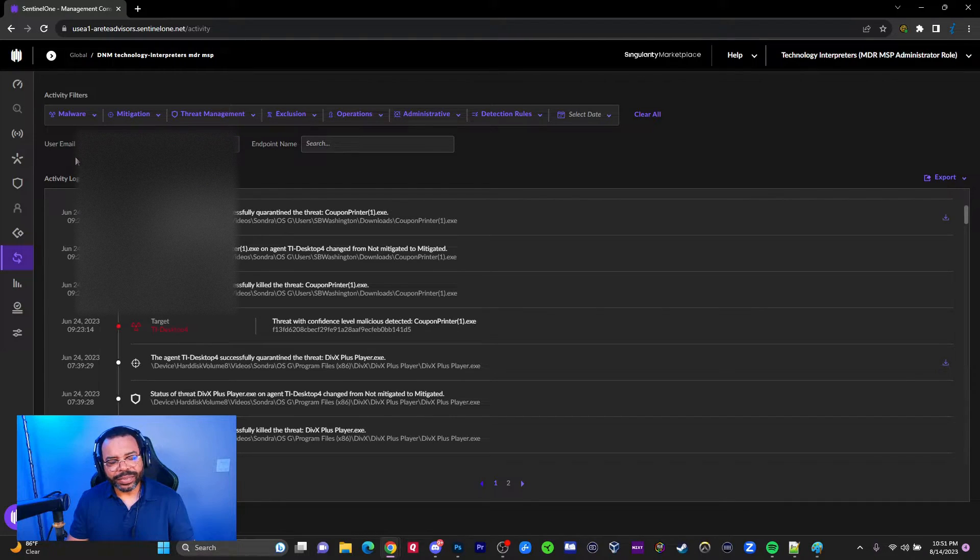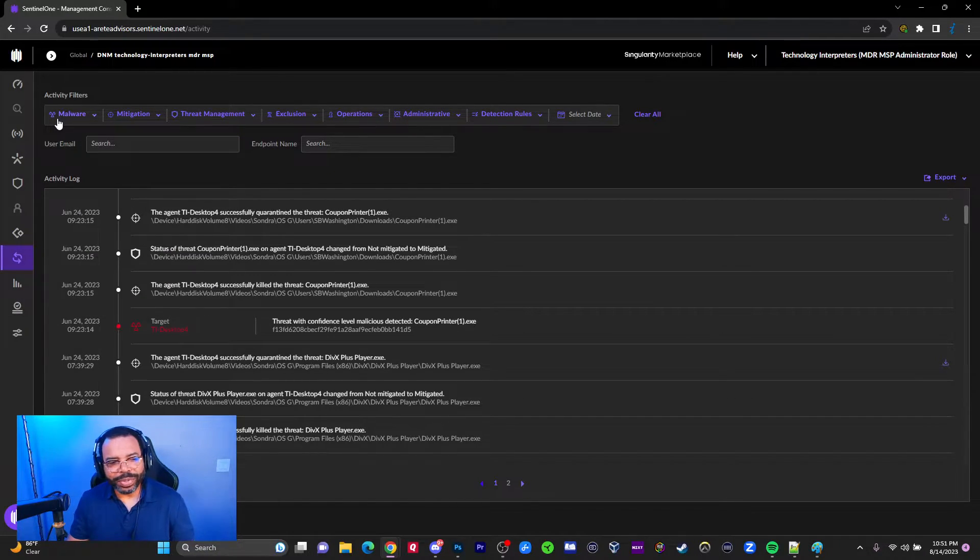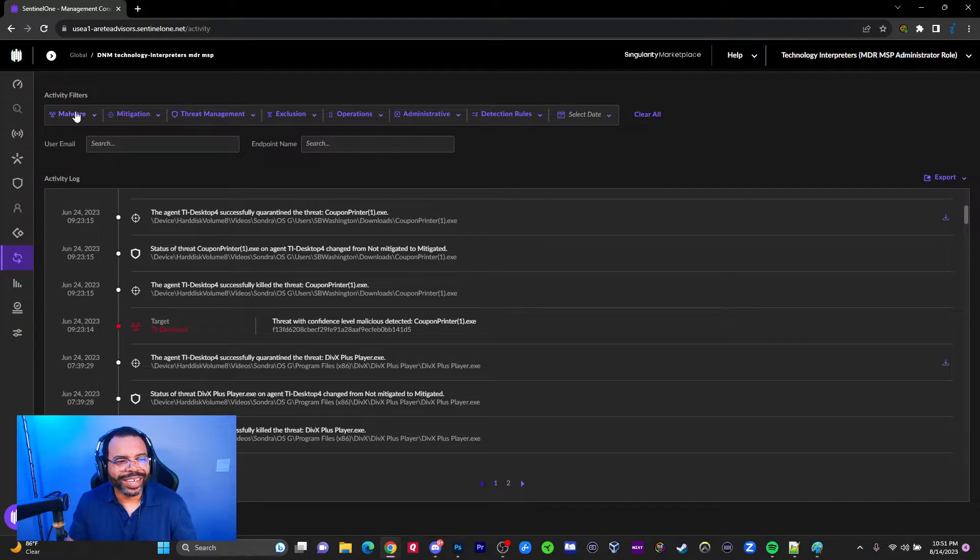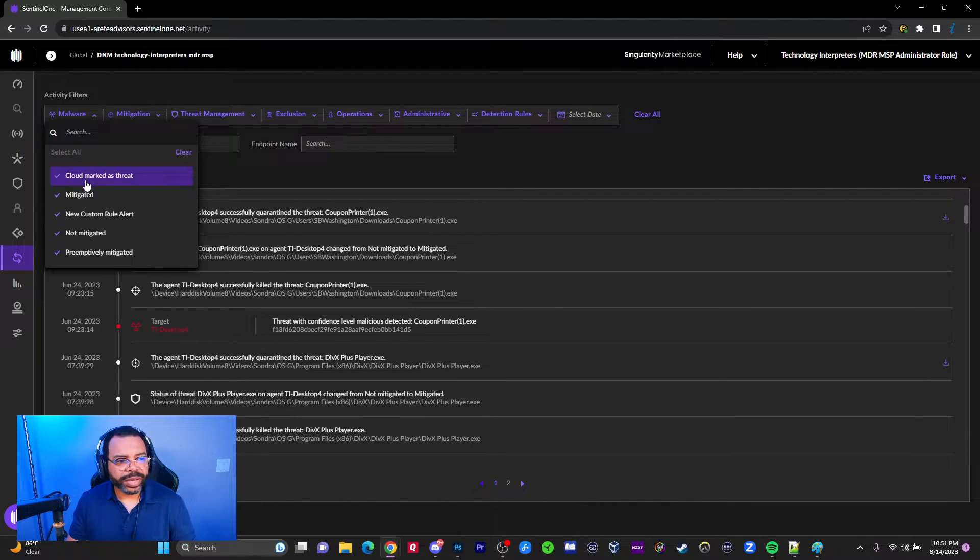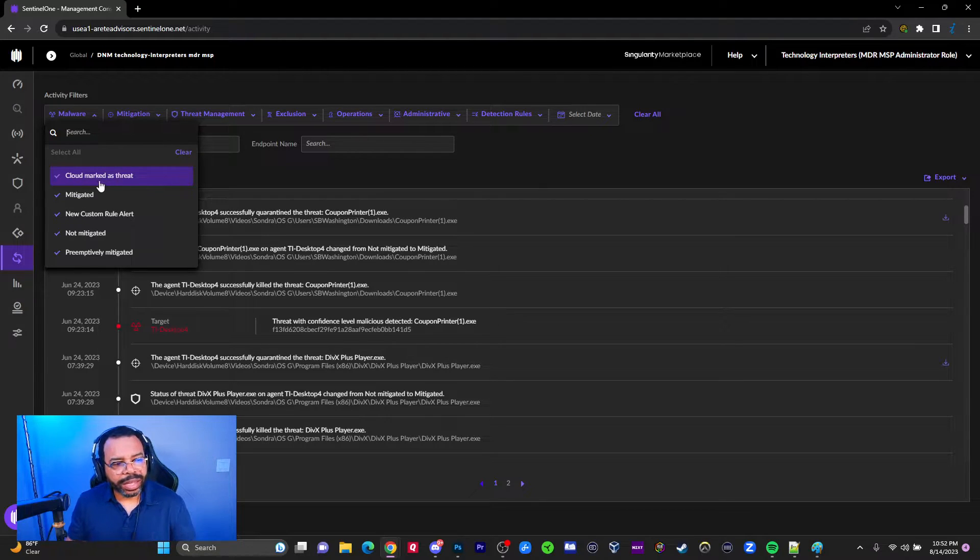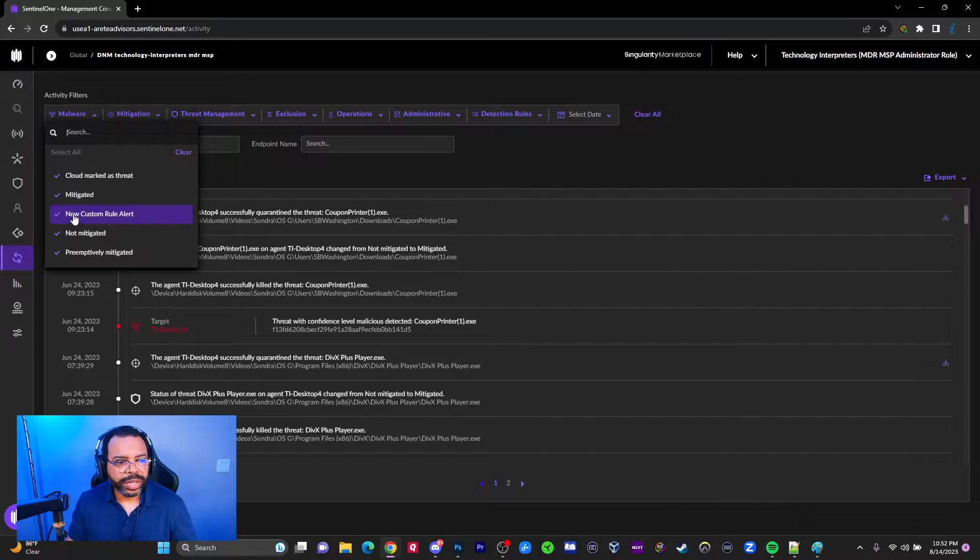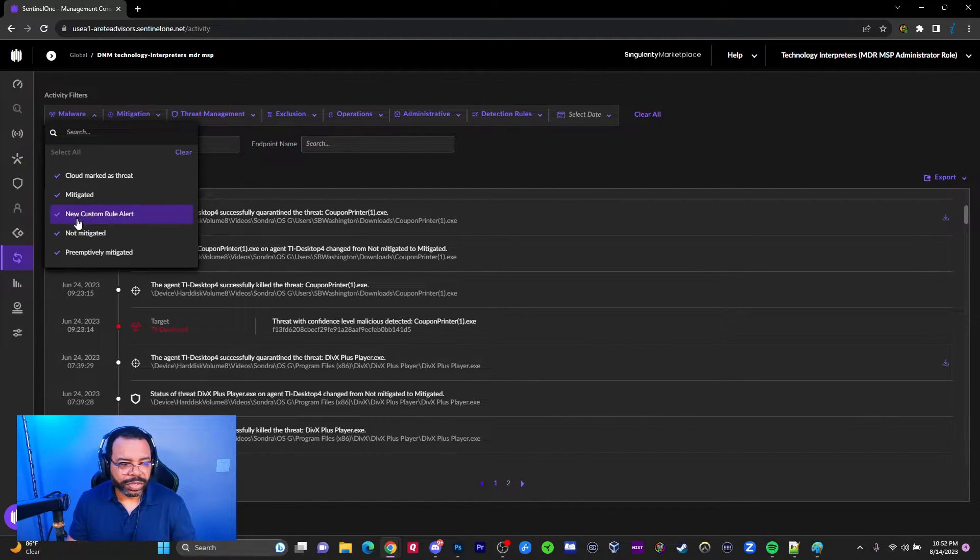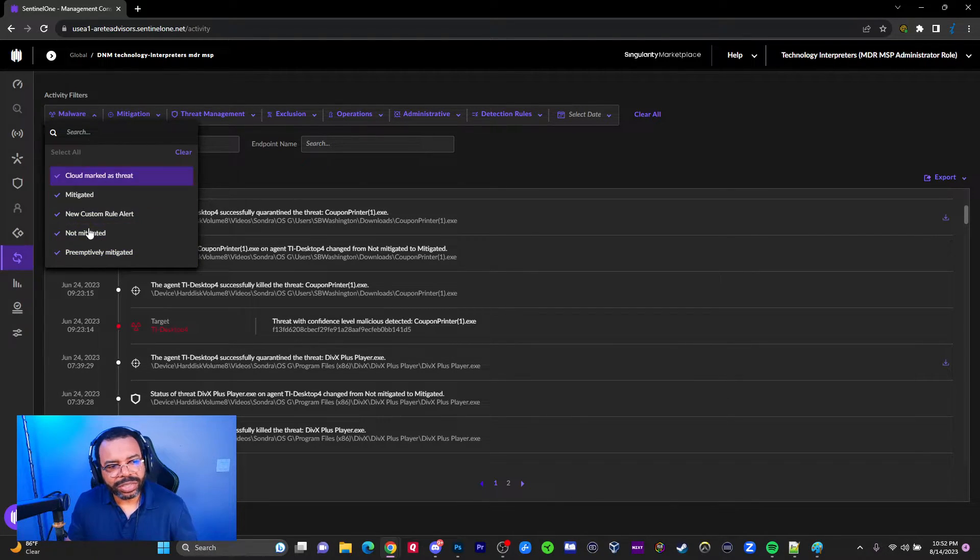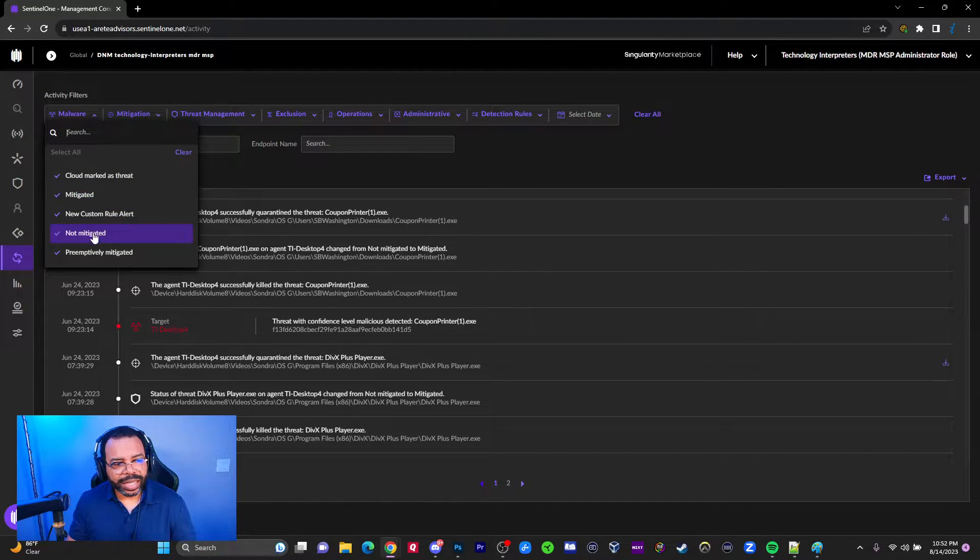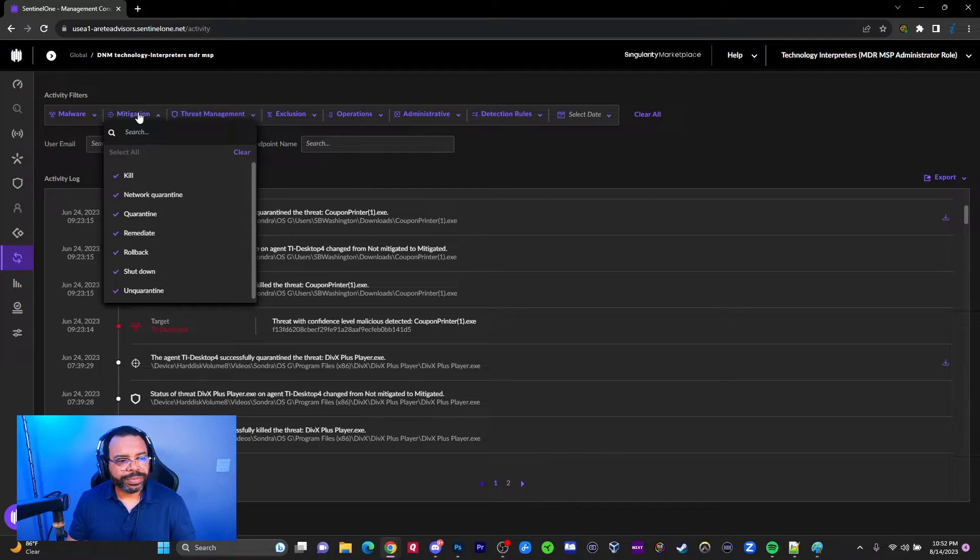There are a couple ways you can filter through here. I just showed everybody's email address - I'll have to put a blur on the screen for that one. You can also look at malware options. We've got cloud marked as threat, mitigated, new custom rule alert, not mitigated, and preemptively mitigated. I typically see mitigated and not mitigated. These are just the different statuses you can see.